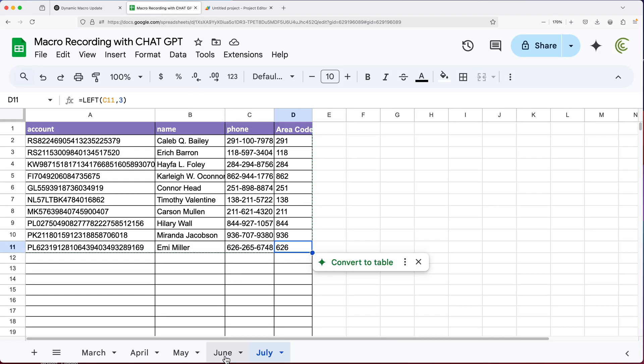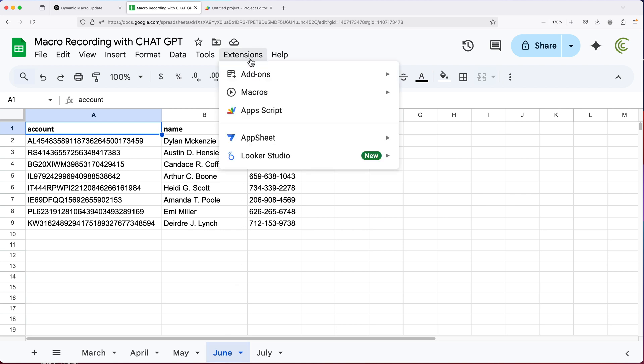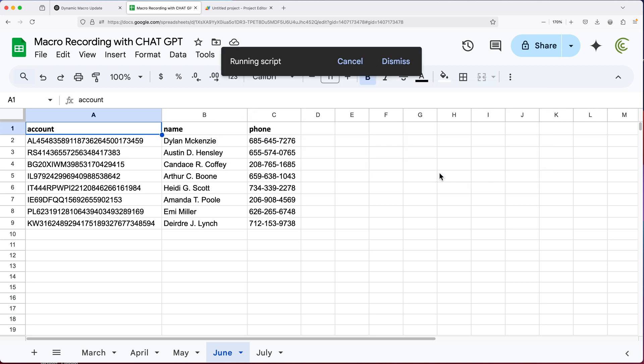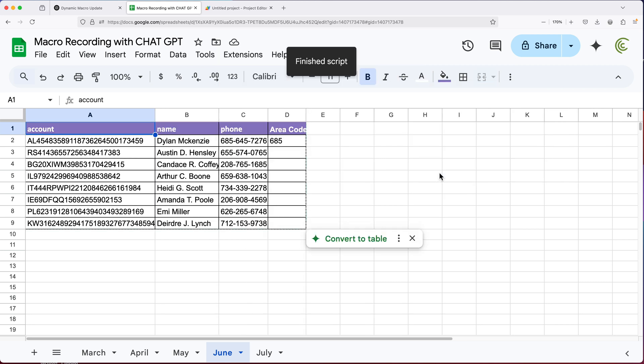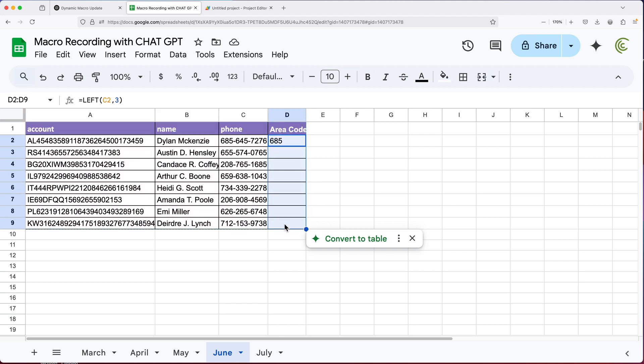So let's try this on this June worksheet. I'll go extensions, macros, here's that macro one, I'll run this. So it seems like it worked with colors, backgrounds, borders, but something happened with this left function.